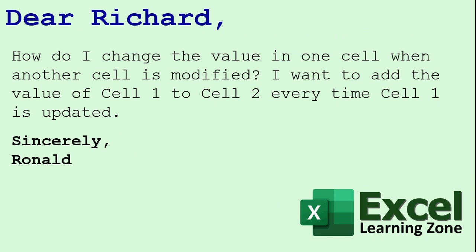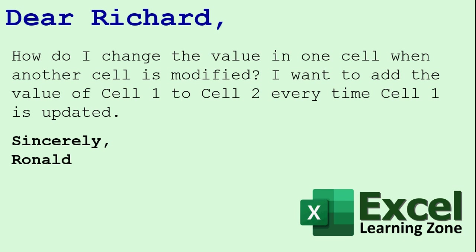Not just something simple where you can say, you know, cell A1 equals A2 and then when A1 changes, A2 changes. He wants to literally take cell 1 every time it's updated and change cell 2 to add cell 1's value to whatever's in cell 2. So it's basically a cumulative total without the history. In order to do that, we'll need some VBA programming or a macro.